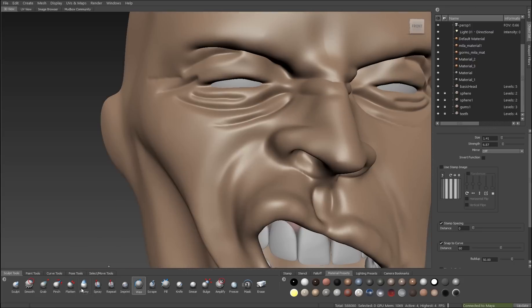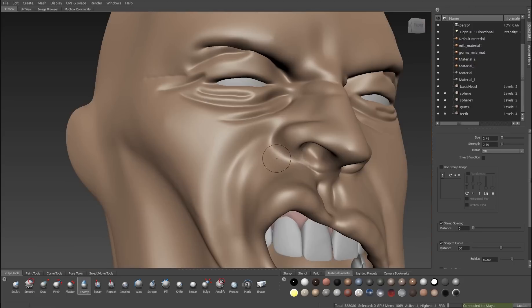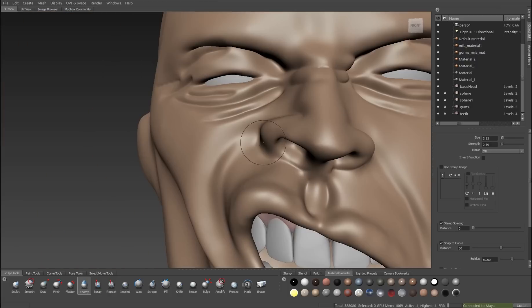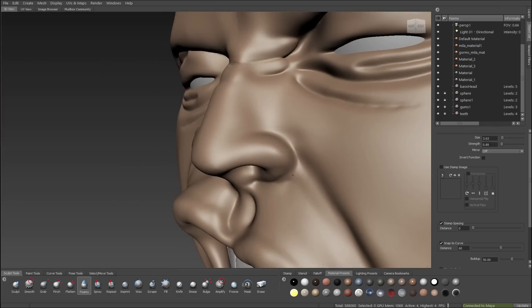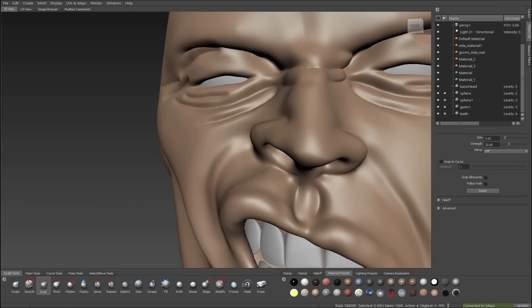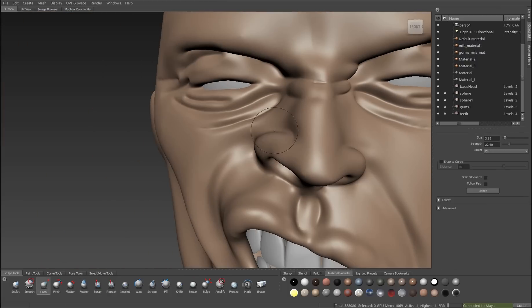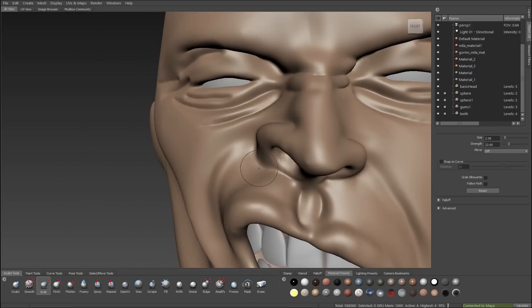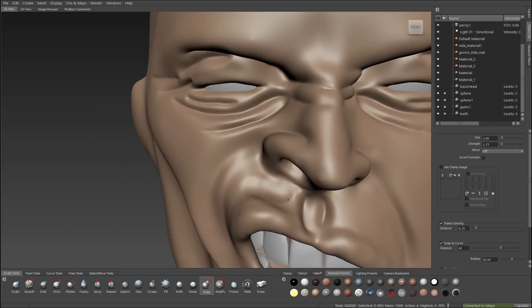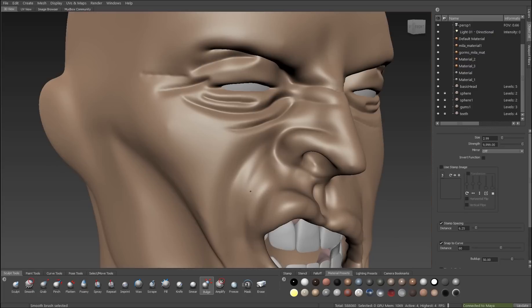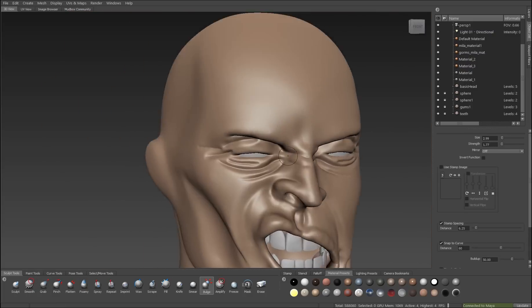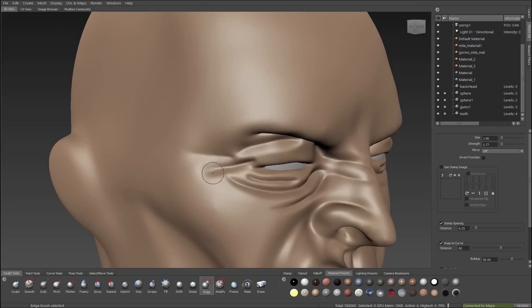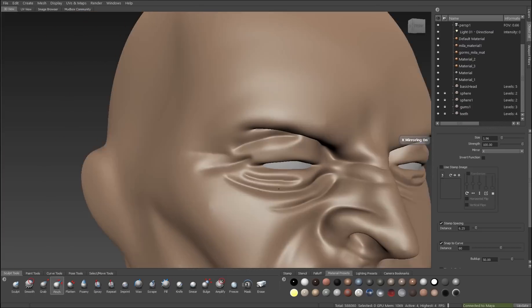So the overall shape is one aspect, but it's the detail that we put into the fine features that really sells the model as being interesting and lifelike. Not that this guy is at all lifelike, but you get what I'm saying.